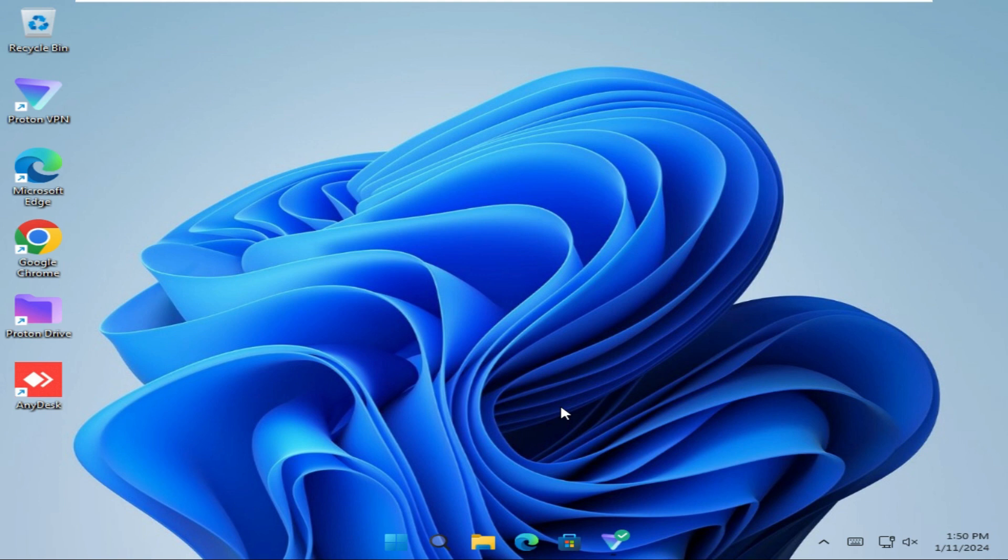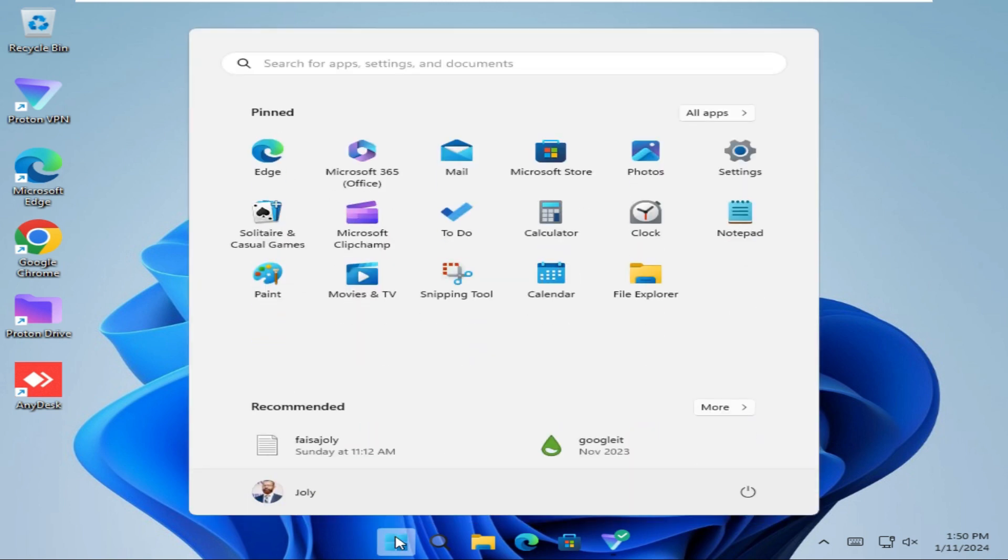To turn off autoplay on Windows 11 computer, click on start menu. Now click on settings.